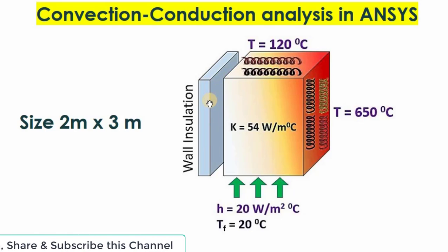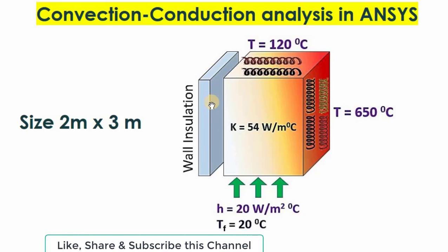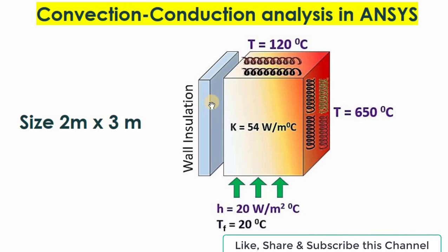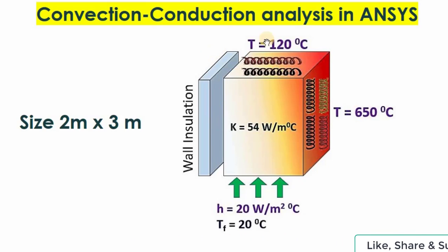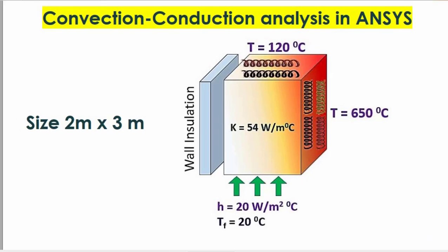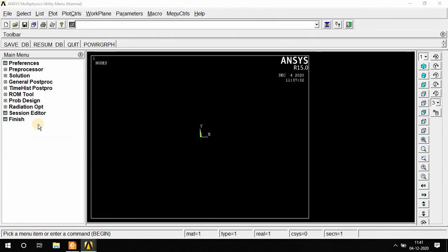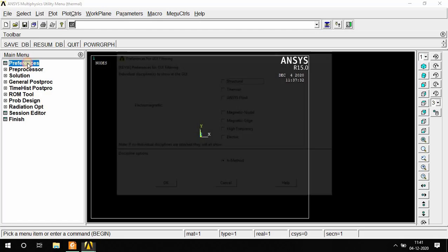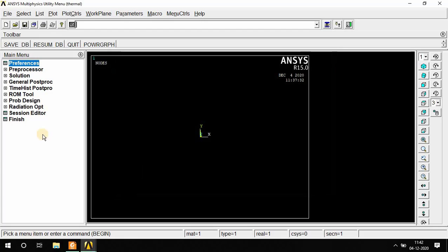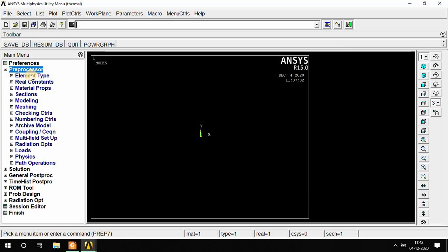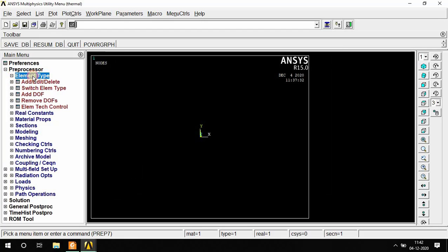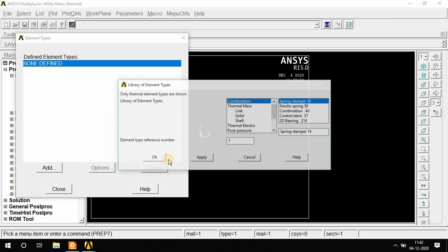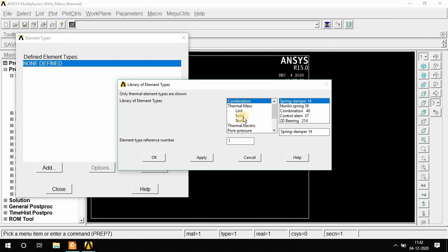So how to apply convection as well as conduction in ANSYS? Let's start. Click on Preferences and click on Thermal, then OK. Now go to Preprocessor, Element Type, Add.